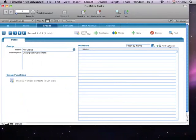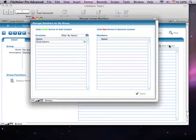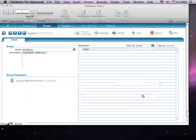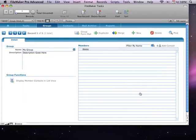So, in FileMaker Tasks, when I add a contact to a group, I get a pop-up window.